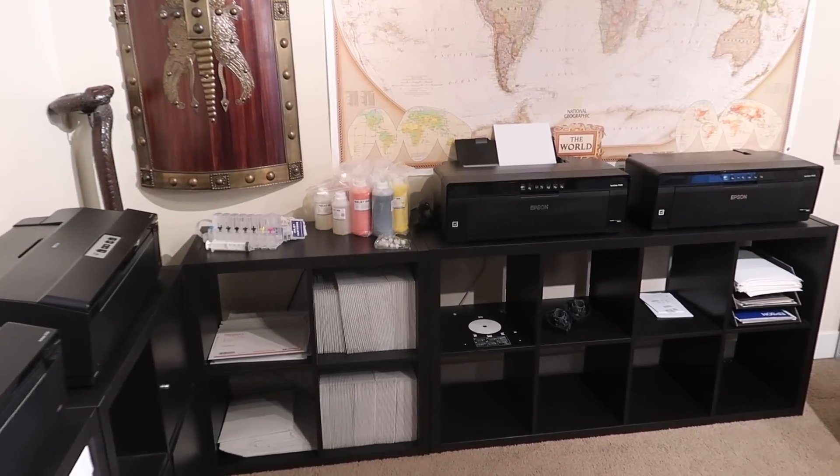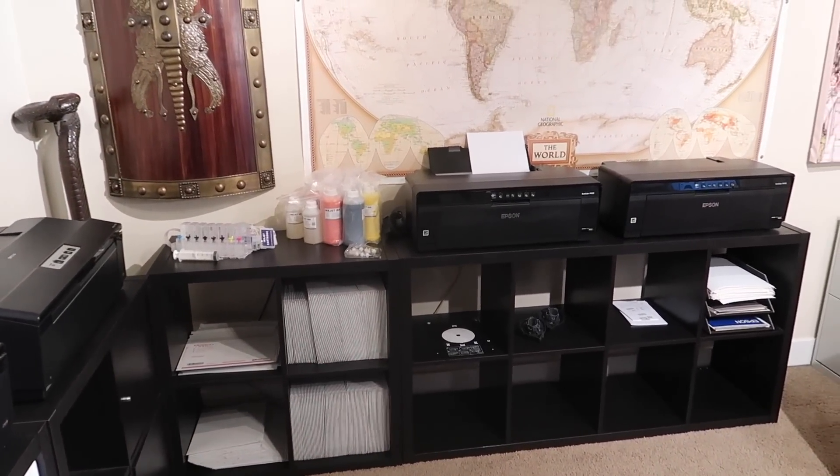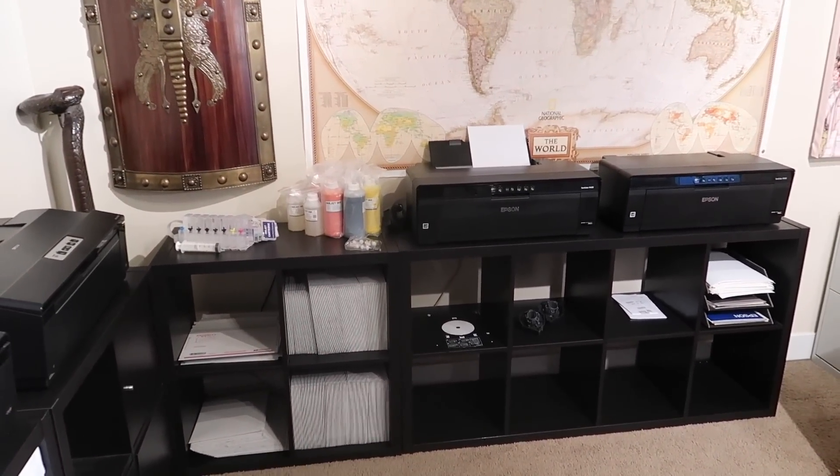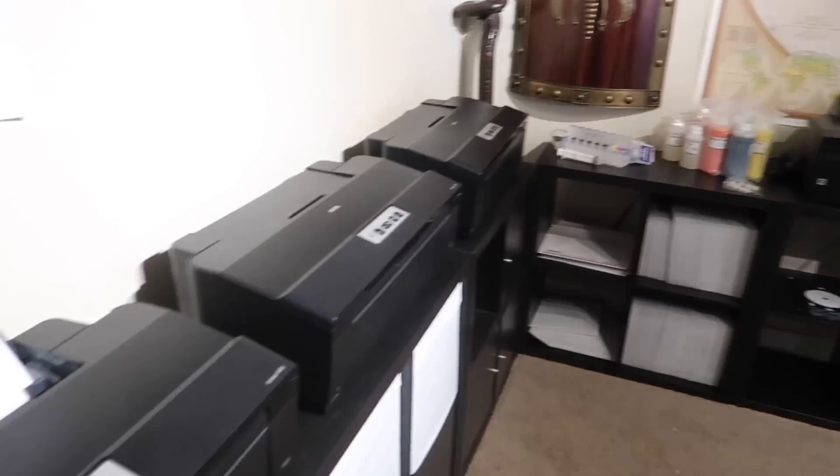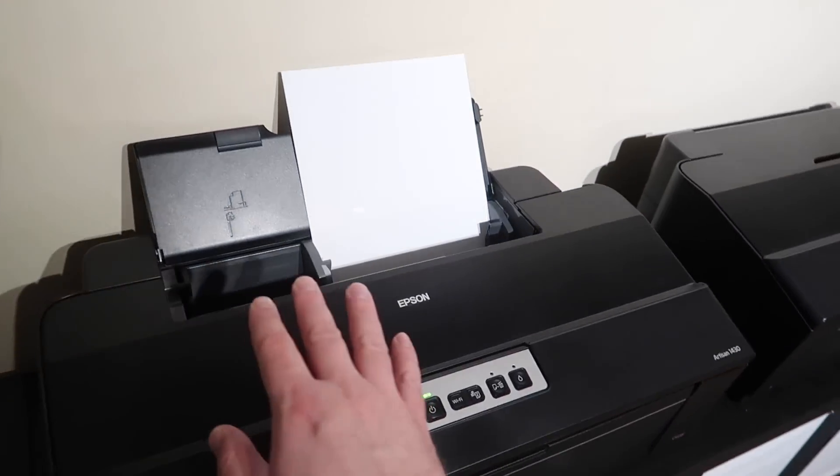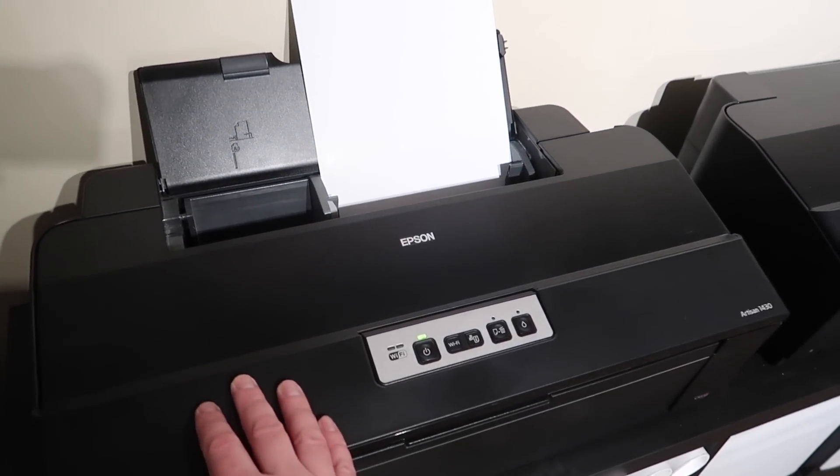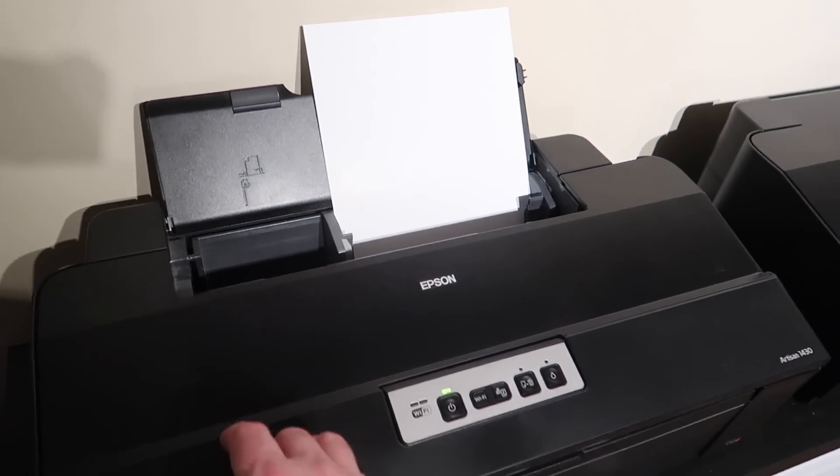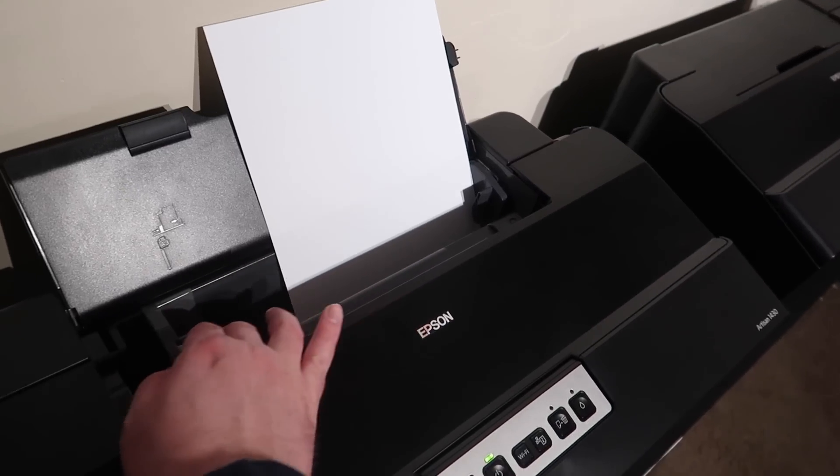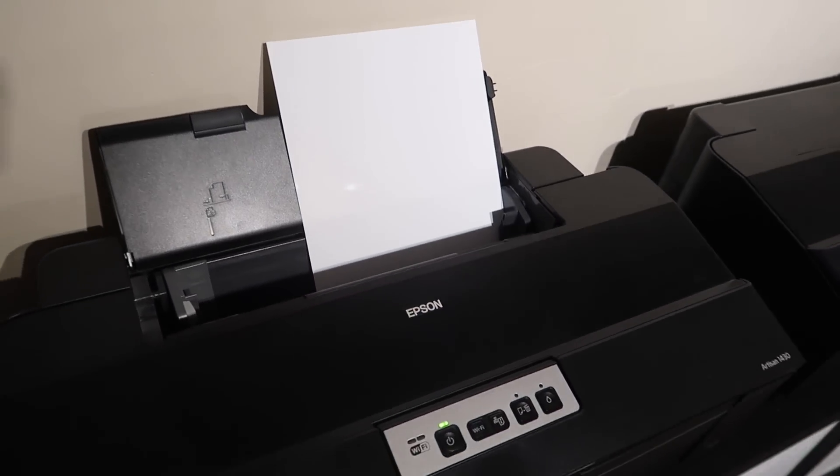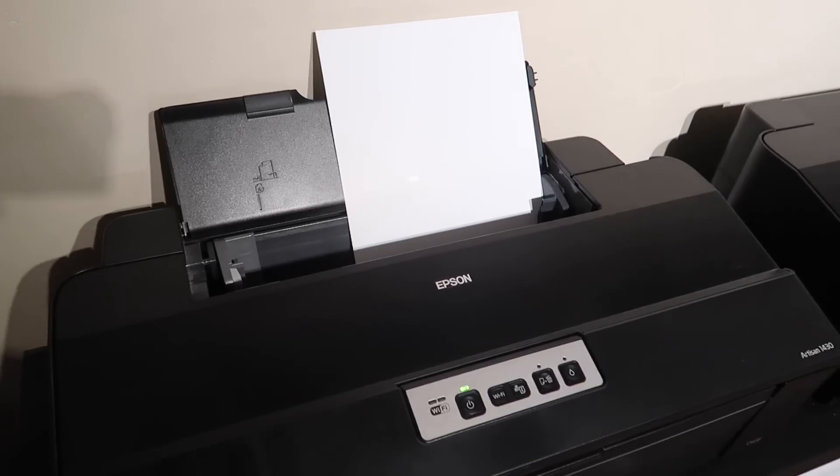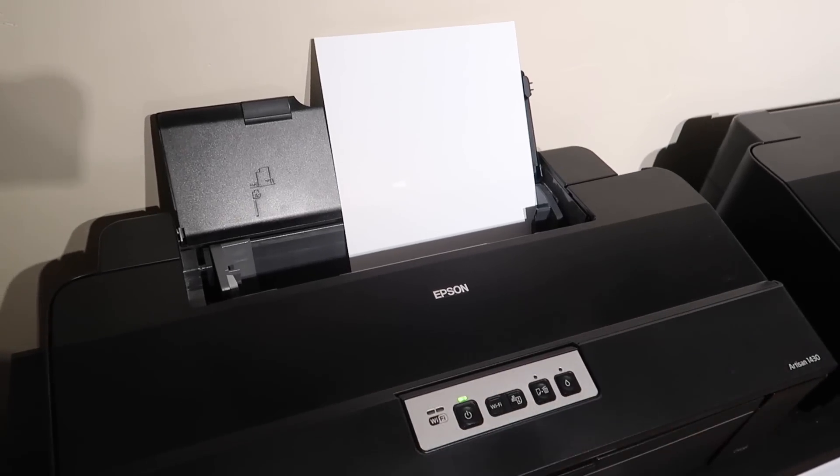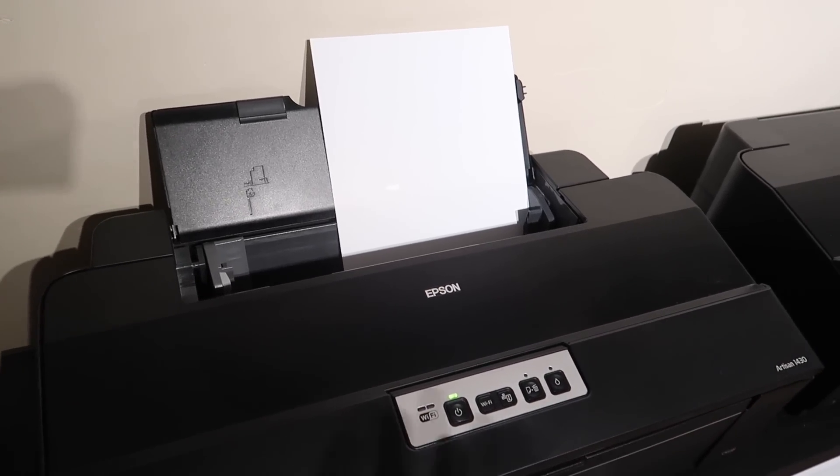I'll do that as a separate video. This is just a review of this one here. It prints 13 by 19 sheets and it prints on almost everything. I've put in here prints just great on normal paper as well as very thick things, even canvas.